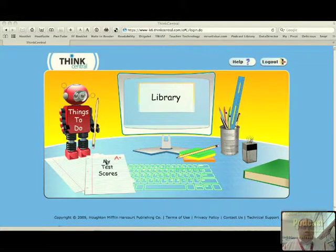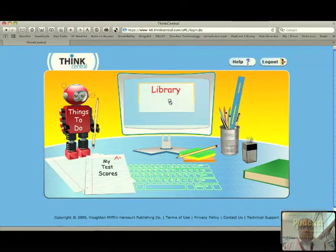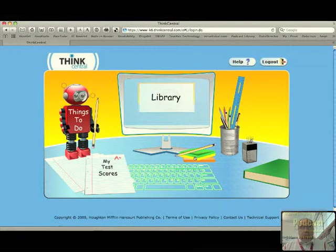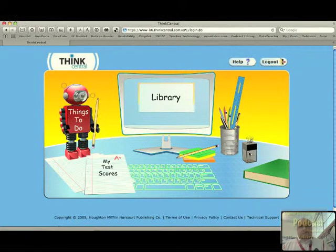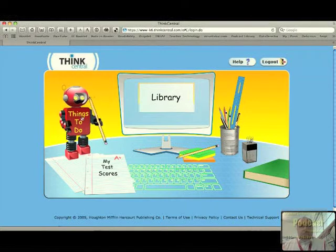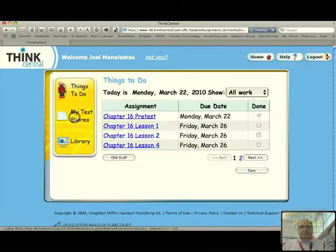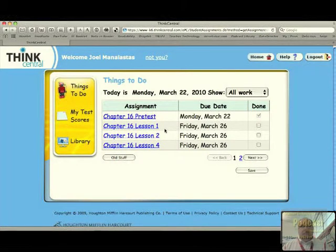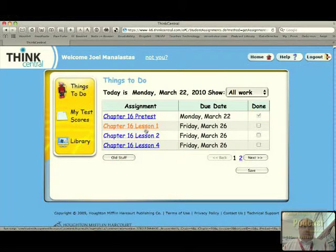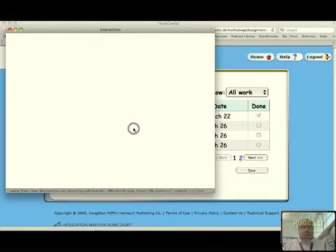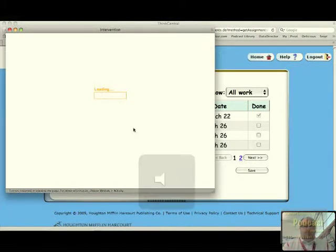This is what the inside of the student view is. We have 'Things to Do,' 'My Test Scores,' the library, and a pencil that rolls around. The main thing is 'Things to Do' — this is where you make those assignments and where students can access them. I have assignments here for my entire class: the Chapter 16 pre-test and the lessons that go with Chapter 16. They can click on any link and it will launch them into one of the lessons.